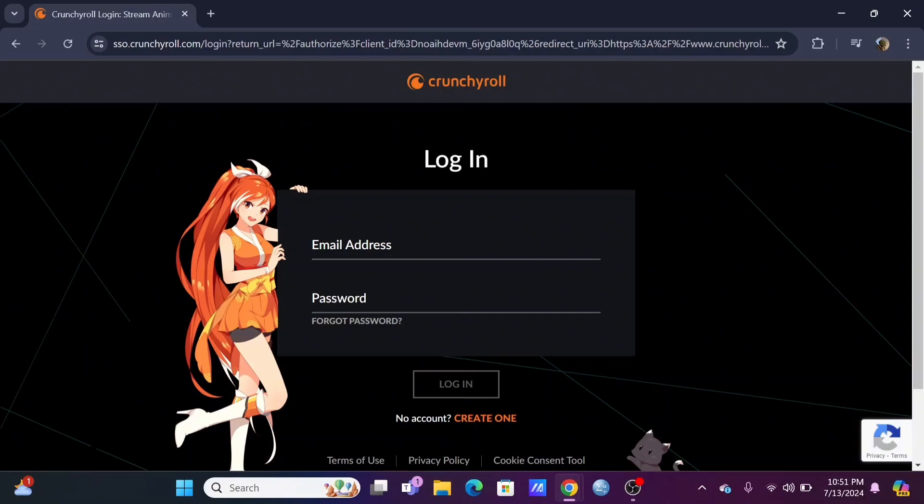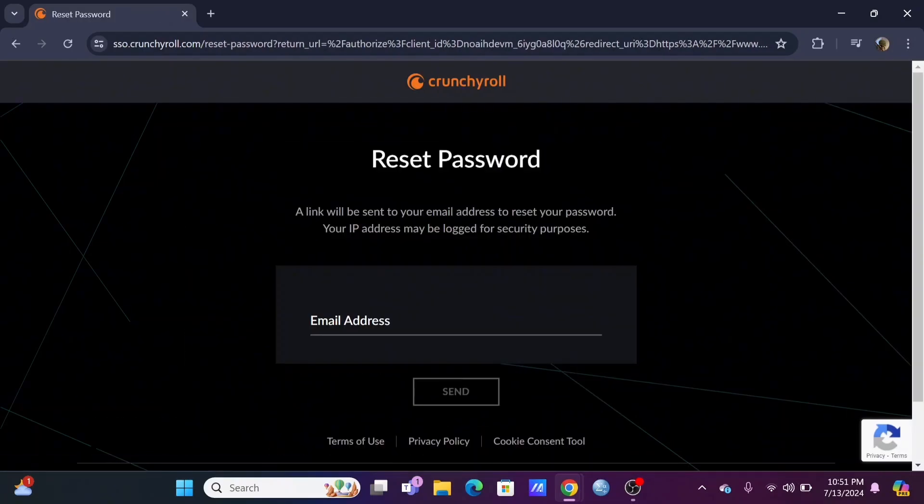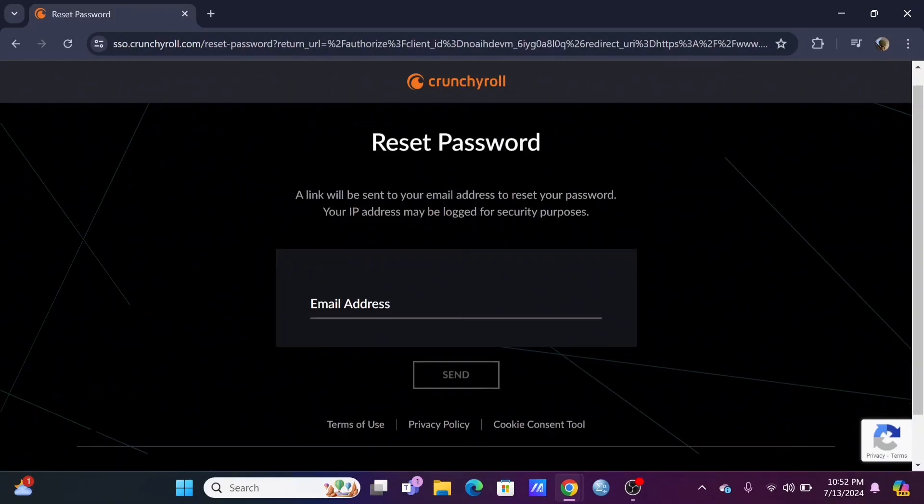Select forgot password if you have forgotten your password. Then just enter the email address that is linked to your Crunchyroll account. A verification link will be sent to your email.